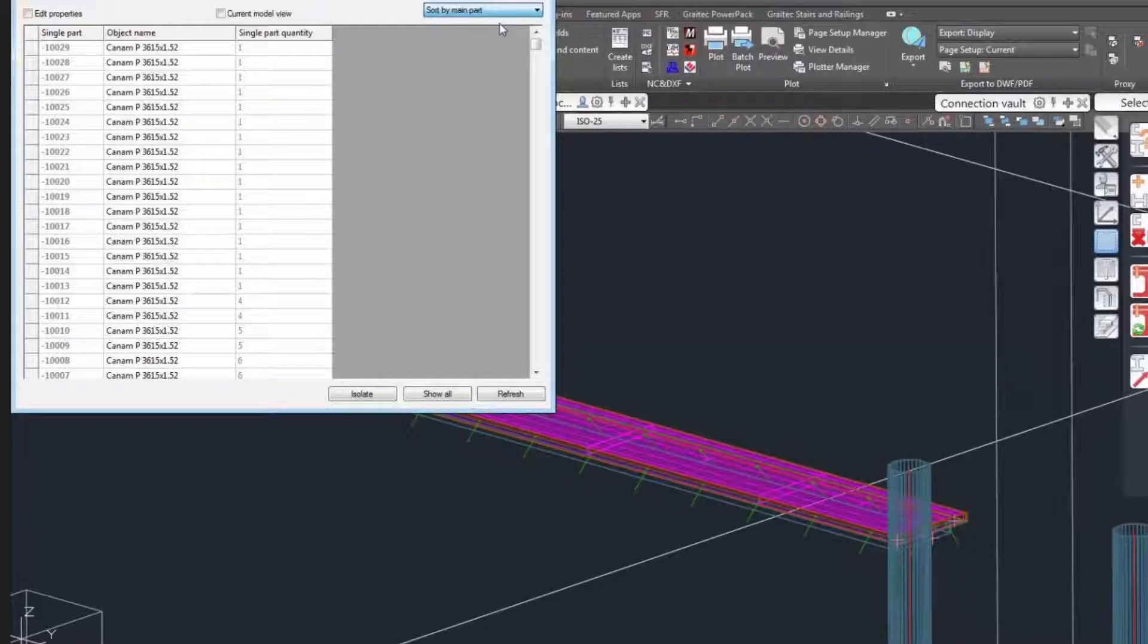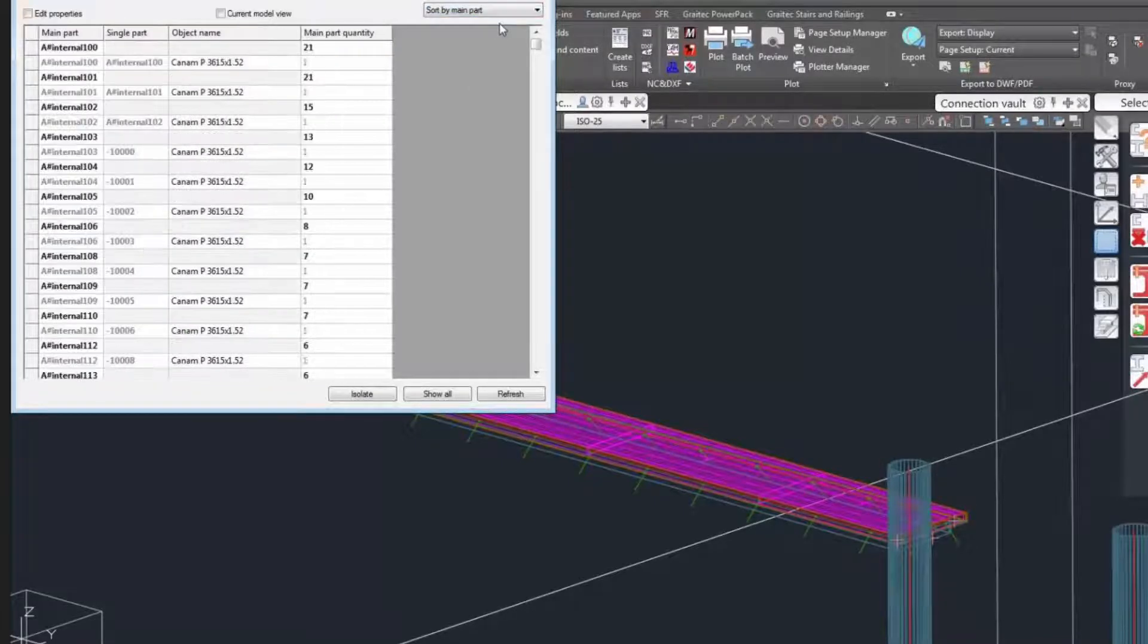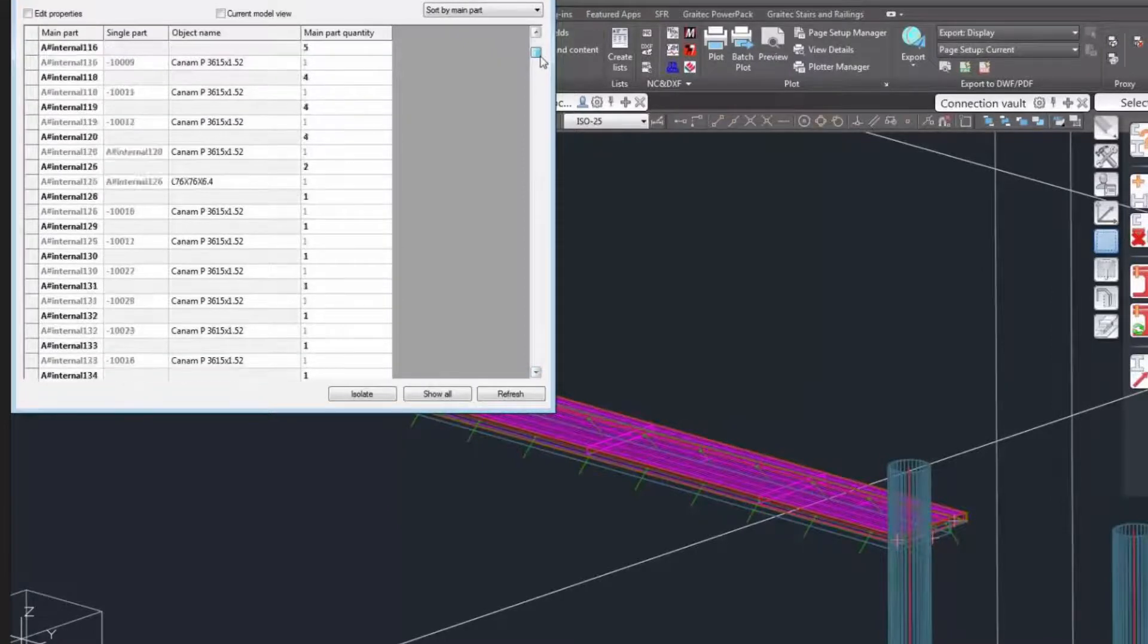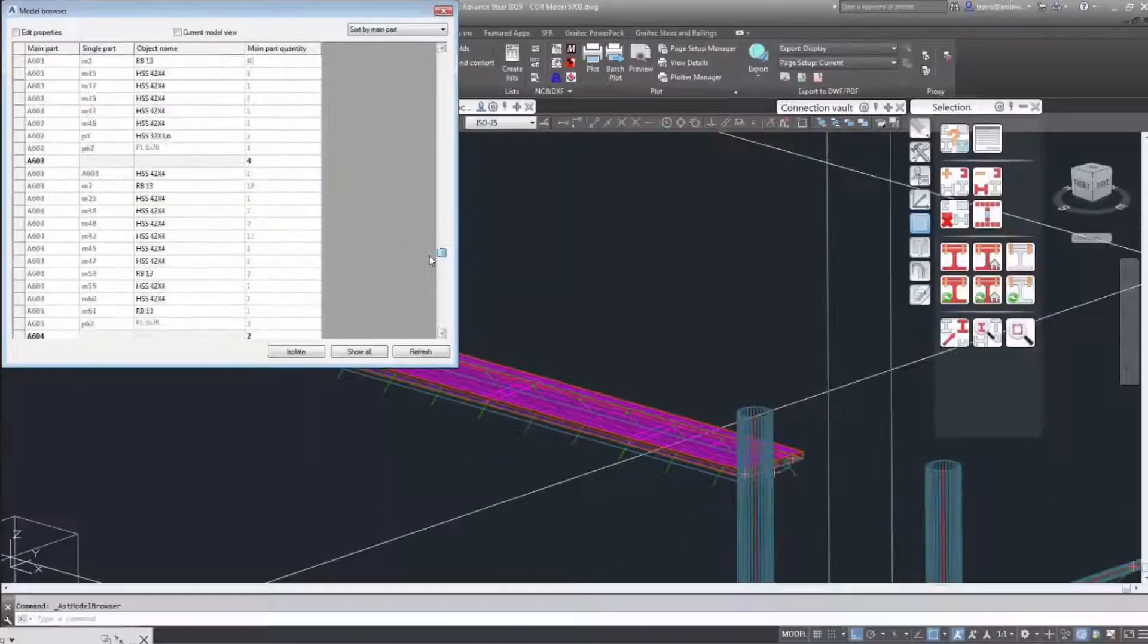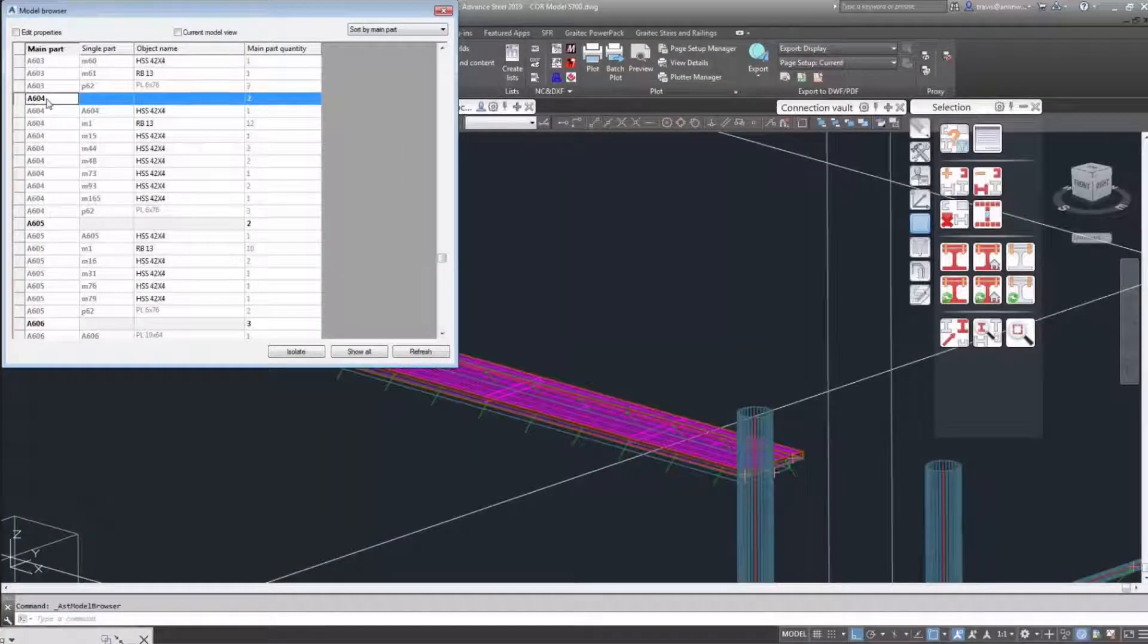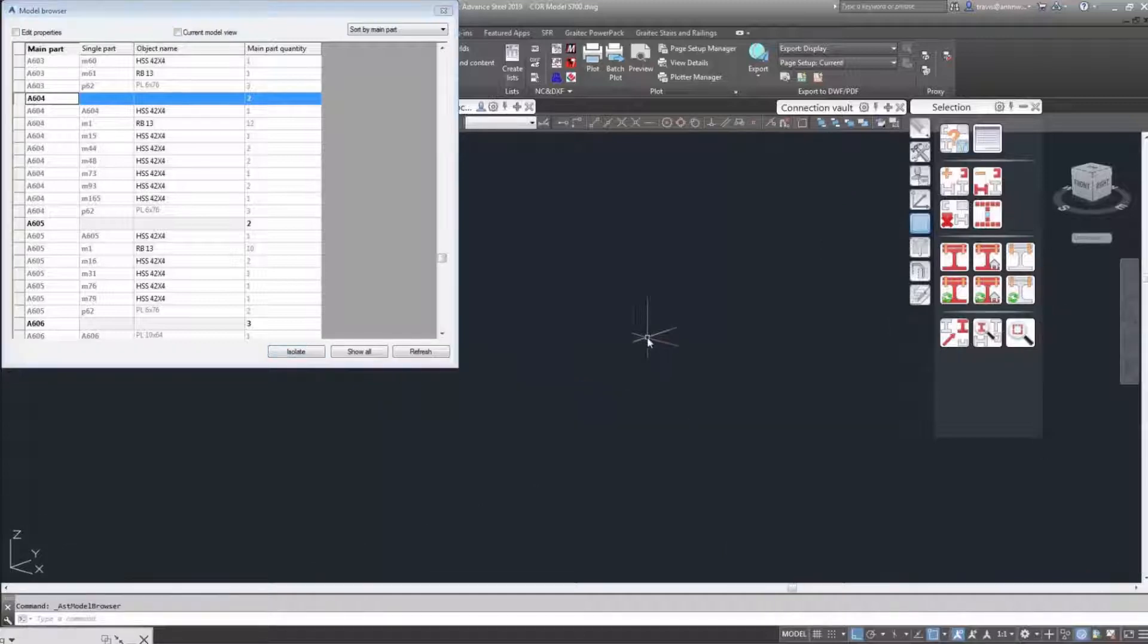We're going to isolate the elements. So once that's isolated, what we need to do is recreate the drawing.